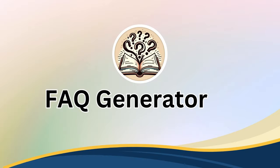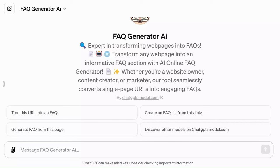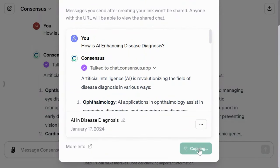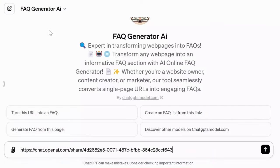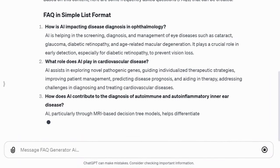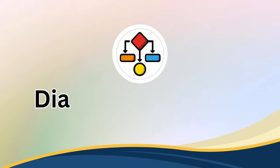FAQ Generator AI is an excellent tool to transform any content into informative, frequently asked questions lists. You can use it with URLs, pages, articles, lists, or any content. I'll use the content we generated about AI disease diagnosis and ask it to generate FAQs. It conveniently lists questions related to the content in various formats, including HTML — a truly helpful resource.